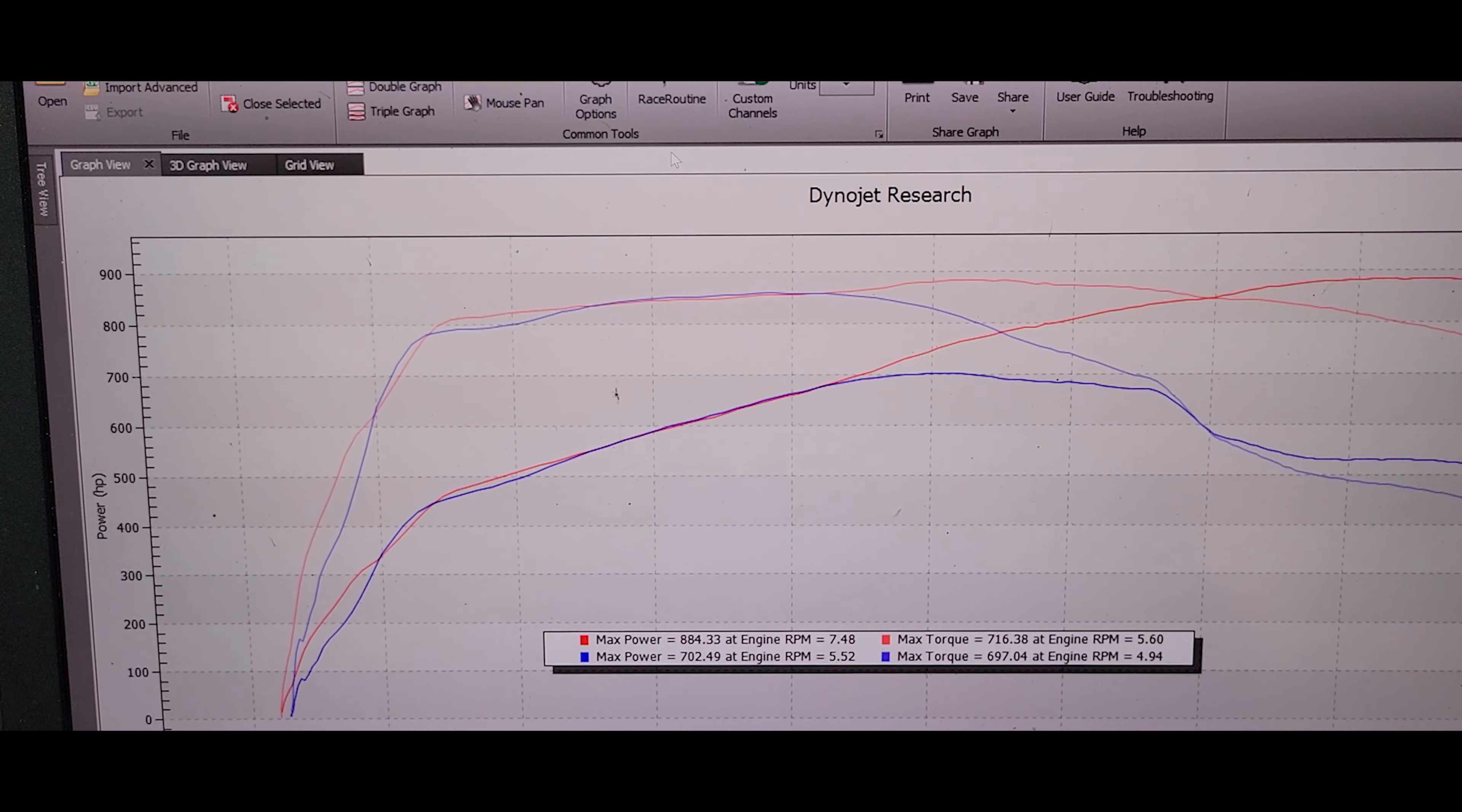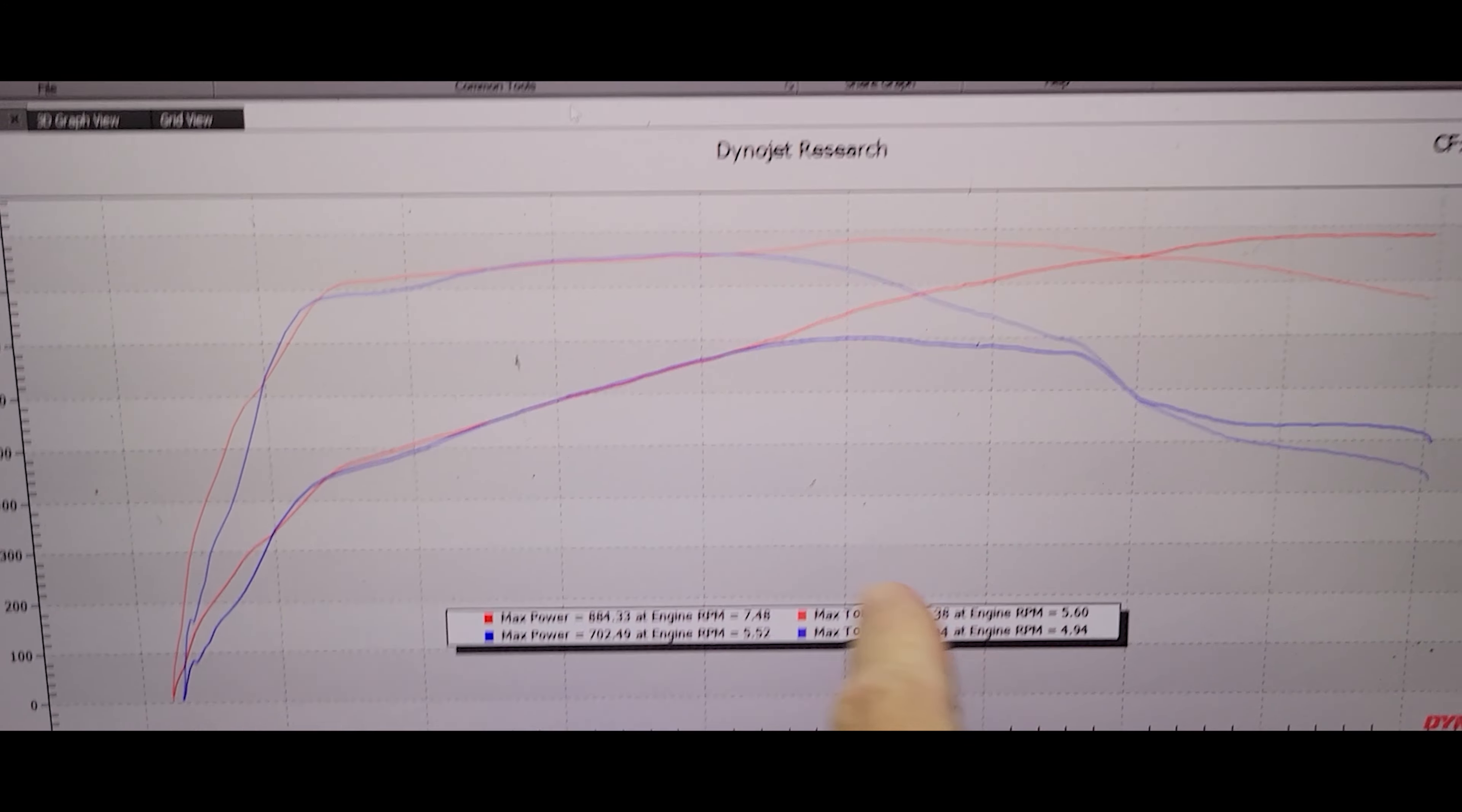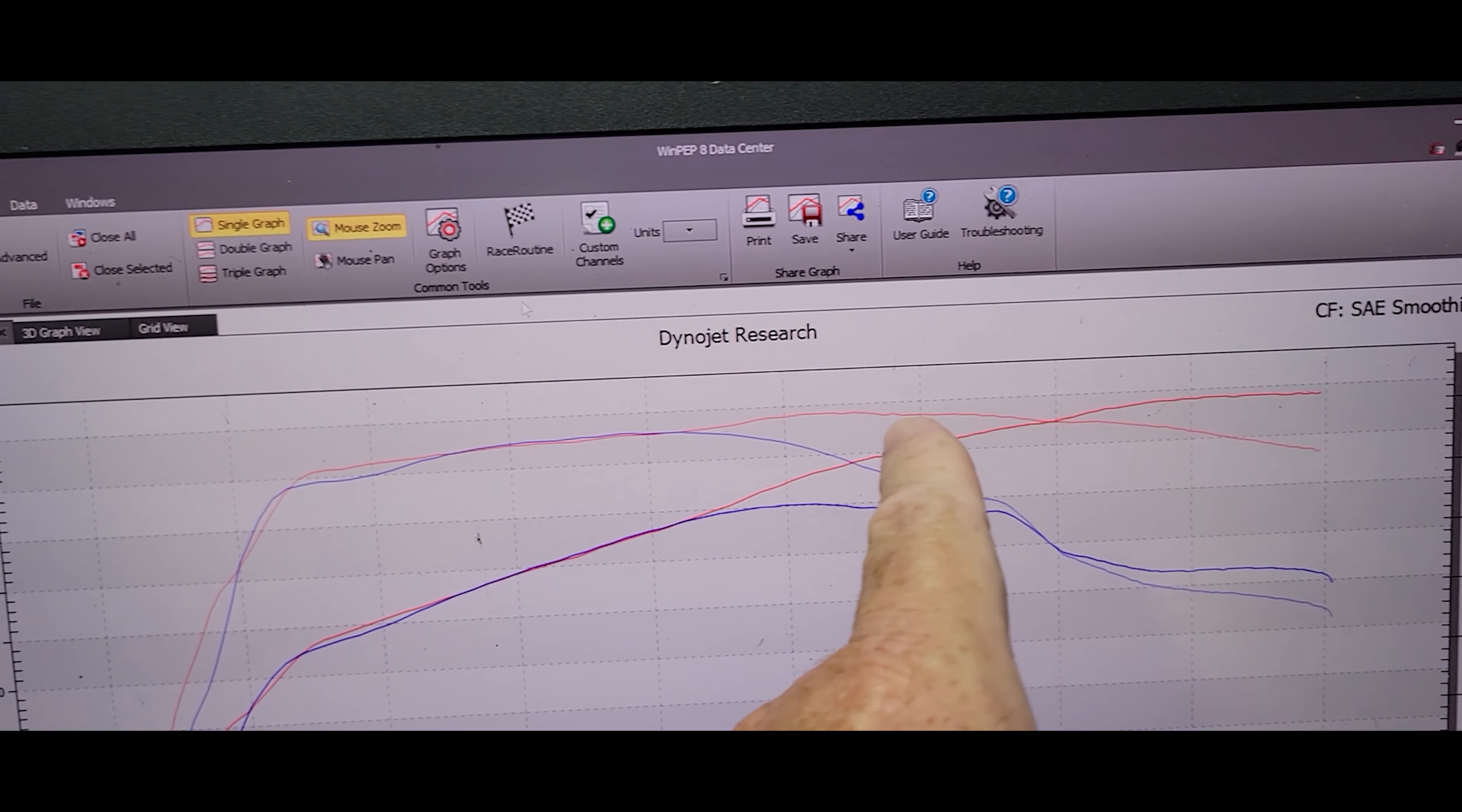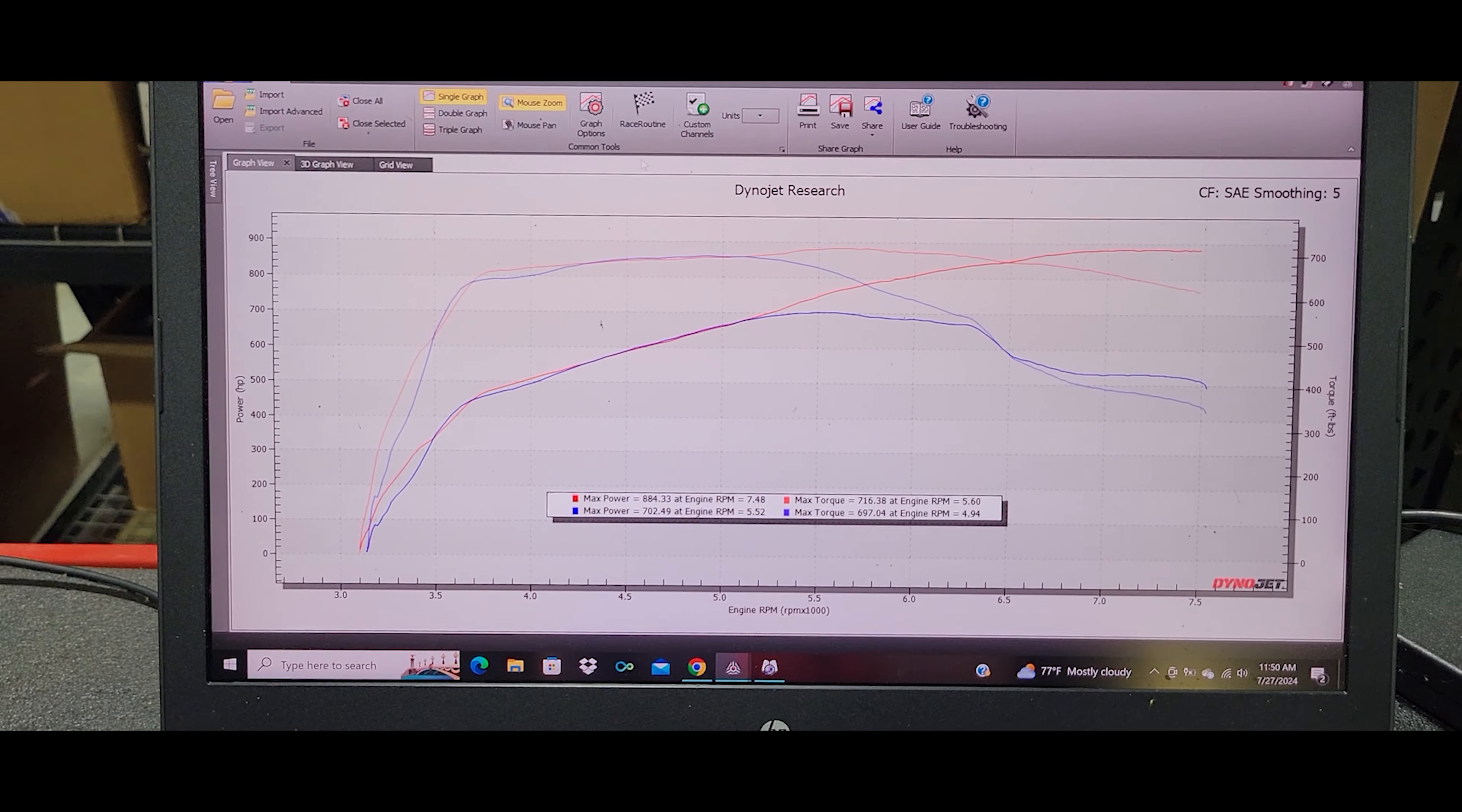Then I started tuning the car myself and we ended up with 884, 716, and you can see that the red lines look much more presentable and much more proper.